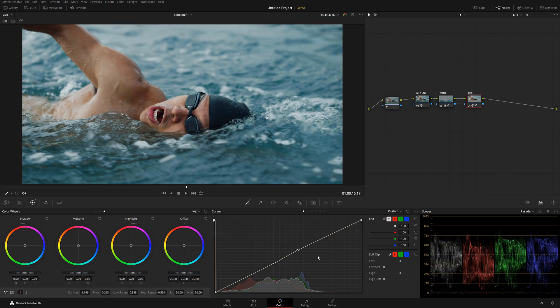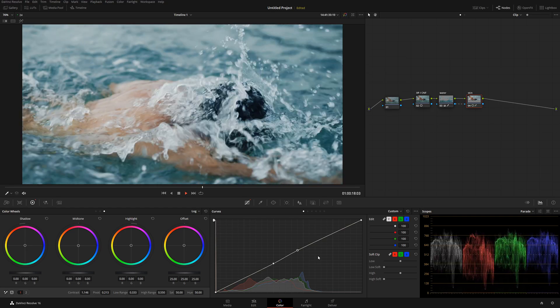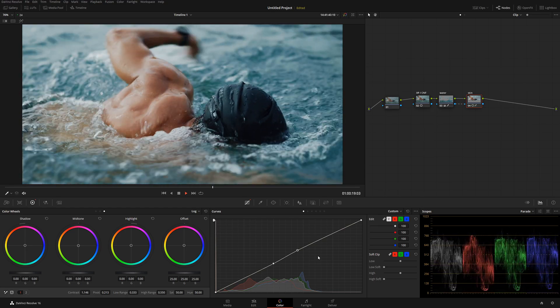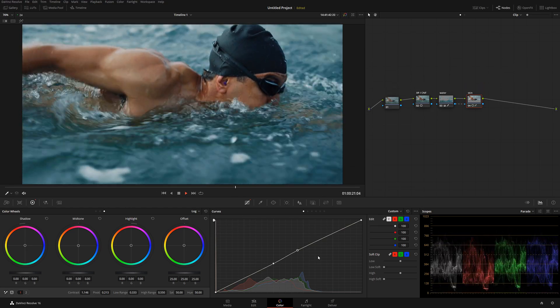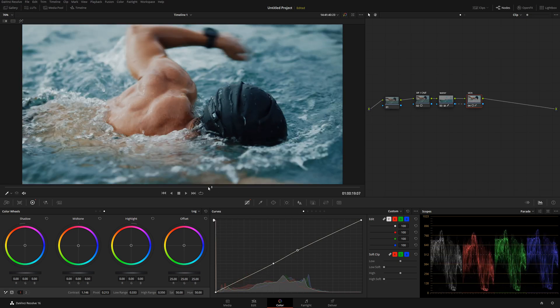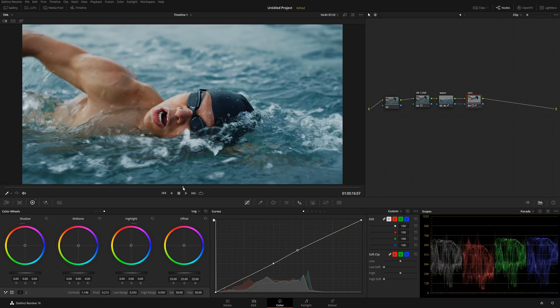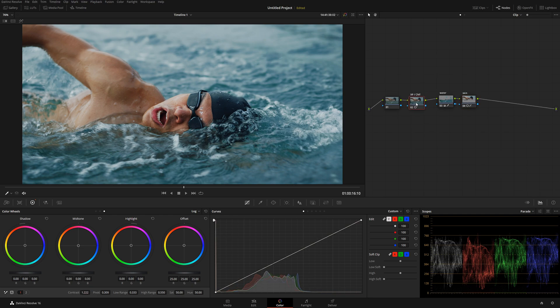So now we start getting a very overall nice image. Look at that, it looks like a high-end commercial. Now let's go again before and after. That's pretty cool.